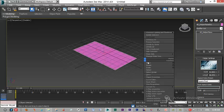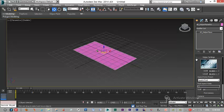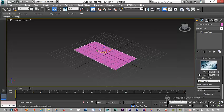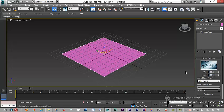After you have created one Max2AE plane, as you see in the modify panel, you have the width and the height — for example, 100 and 100.